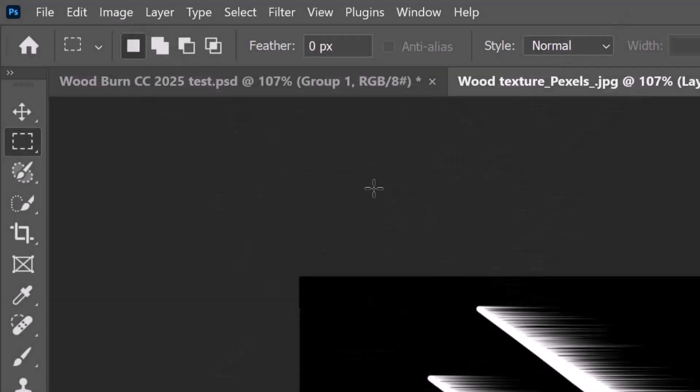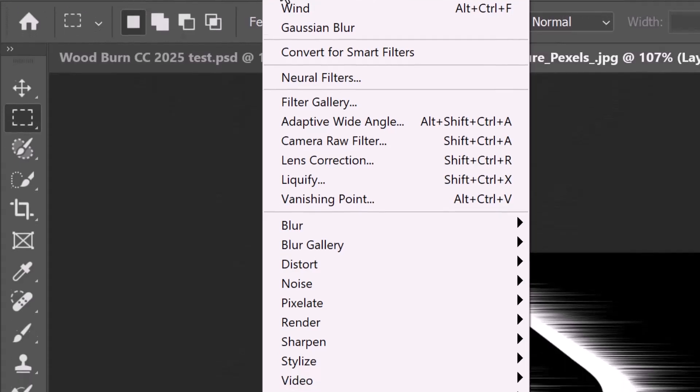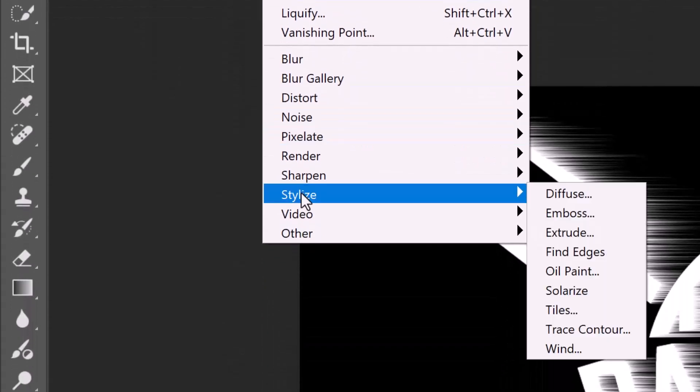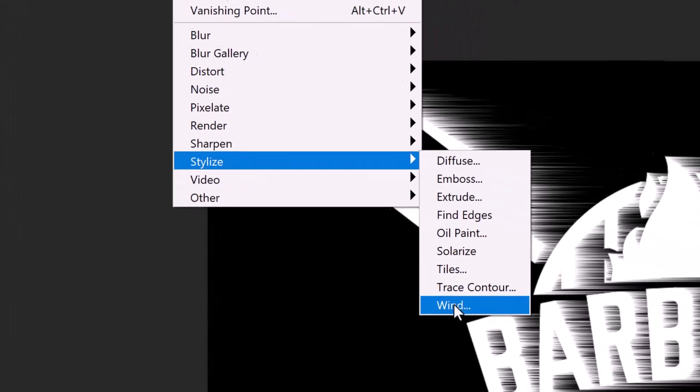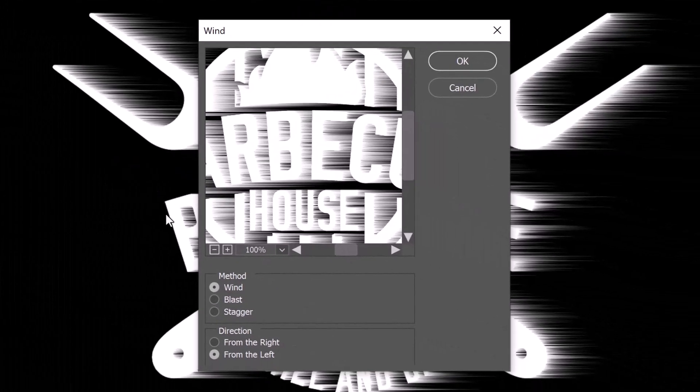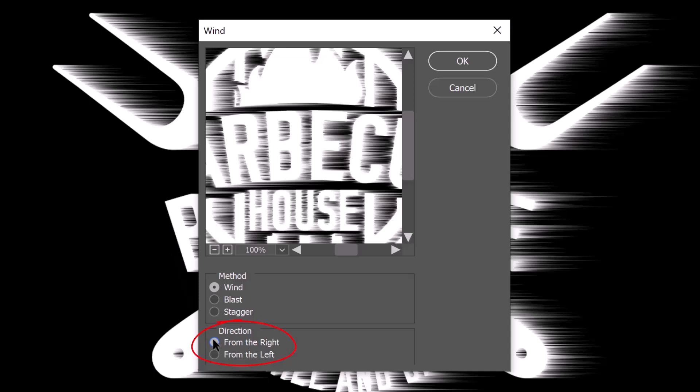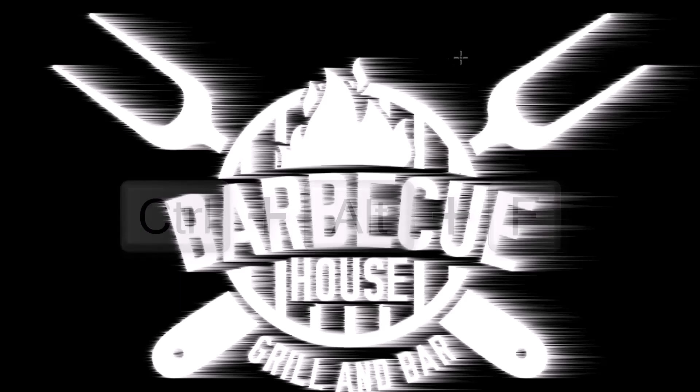Go back to Filter, Stylize and Wind. This time, tick the other direction and repeat that filter twice more.